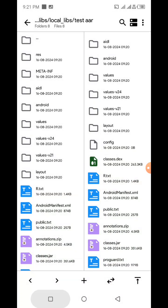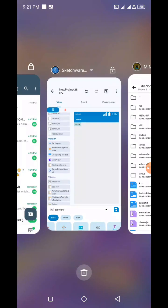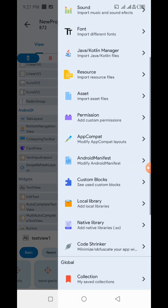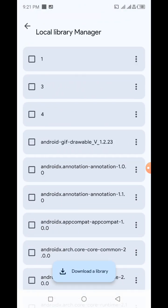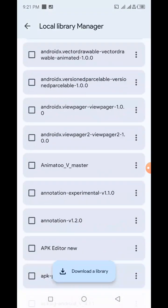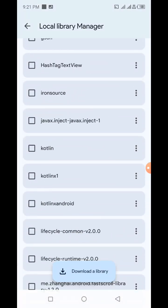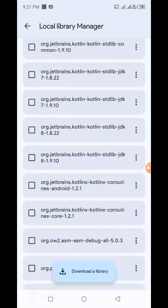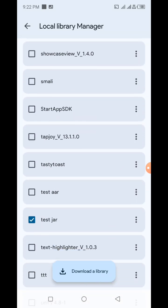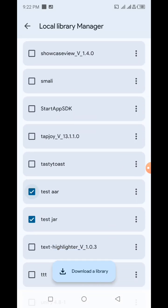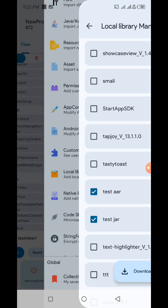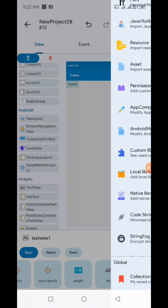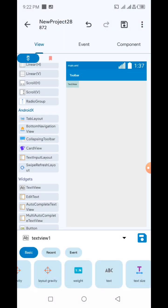And then we come to our project and then add it. We are going to add the test AAR. So with this, we have successfully added an AAR library to our Sketchware project. Yes.